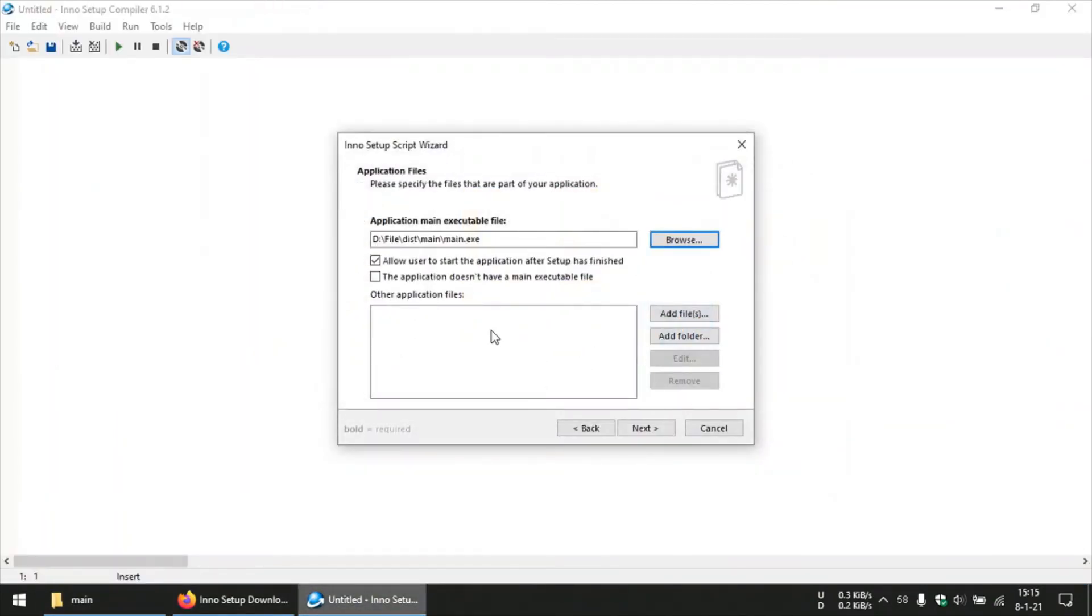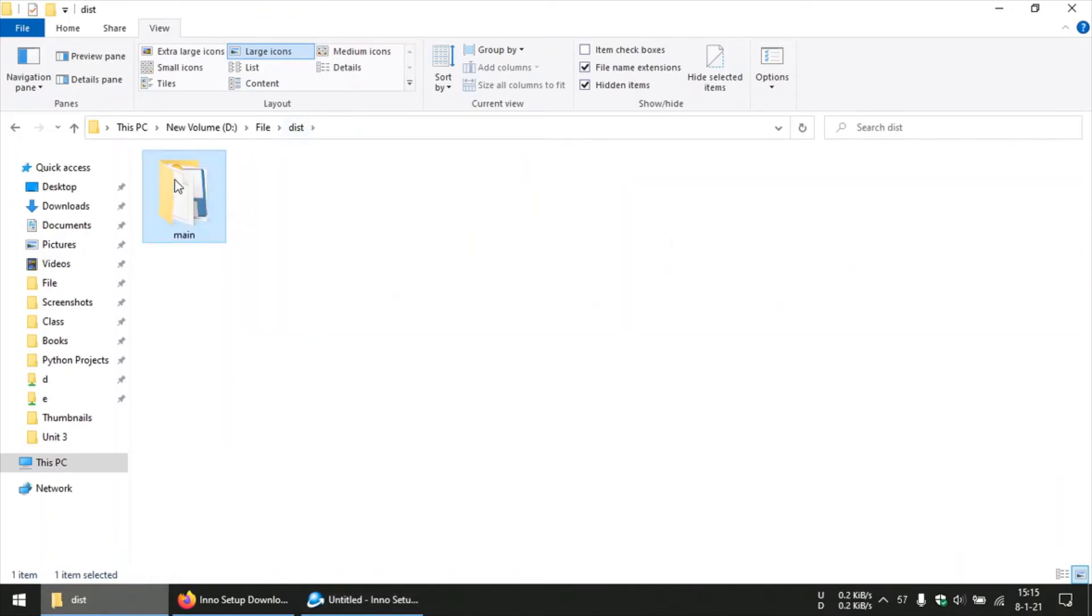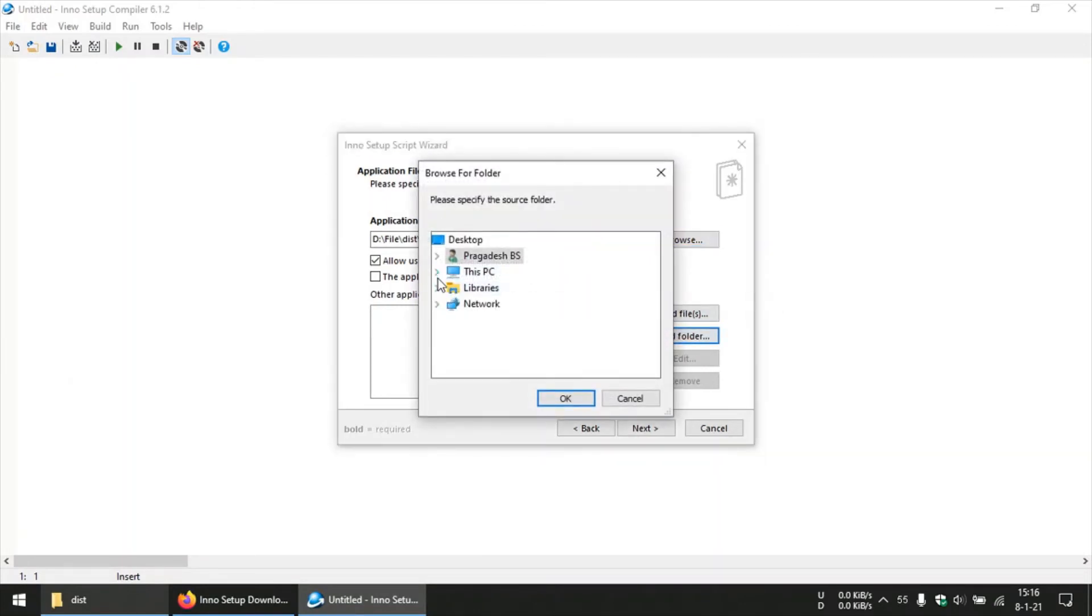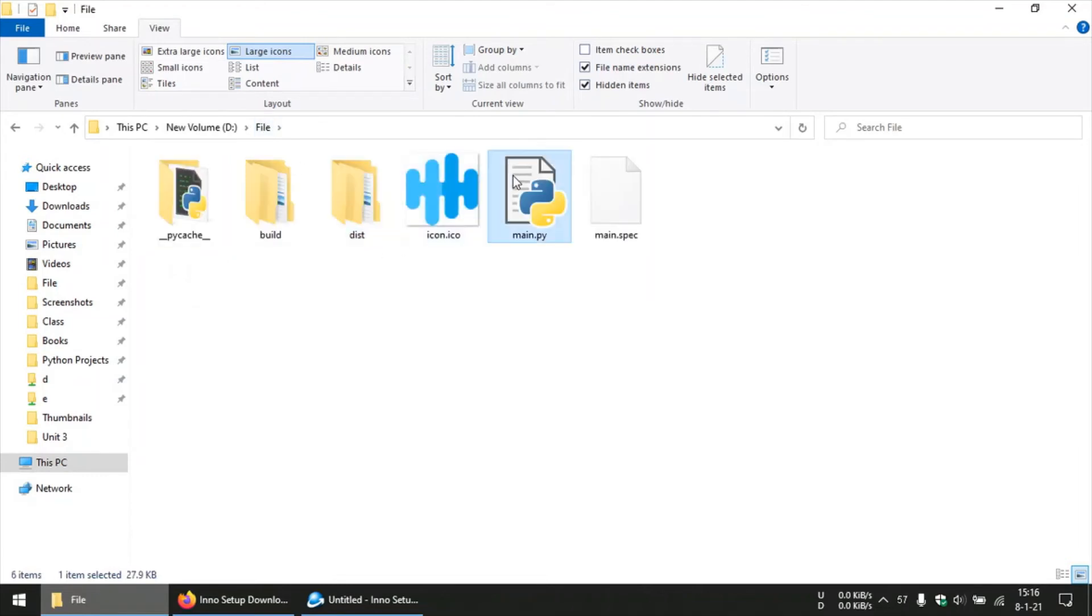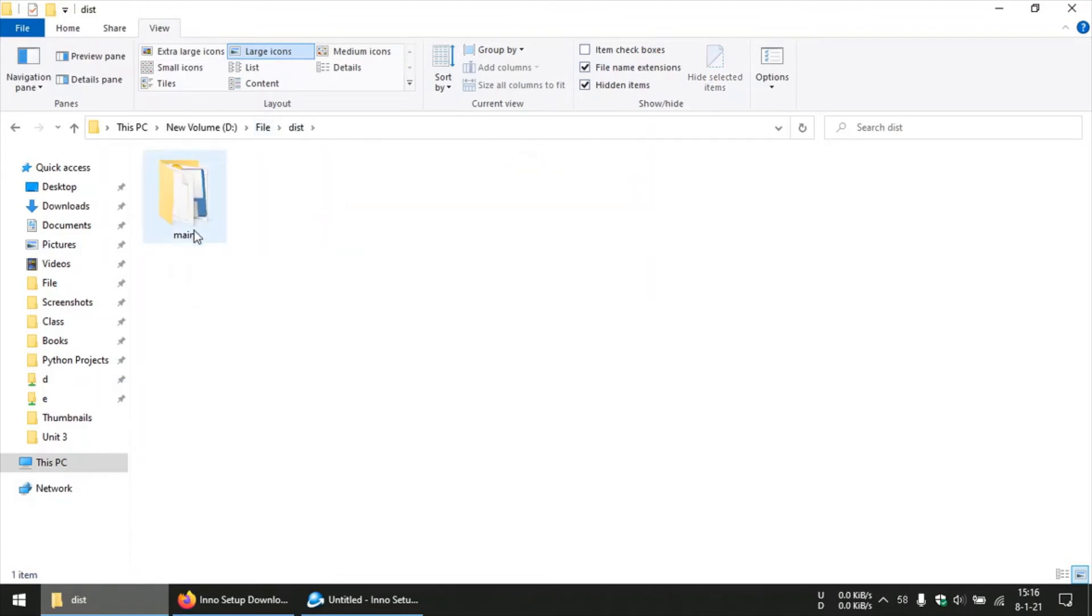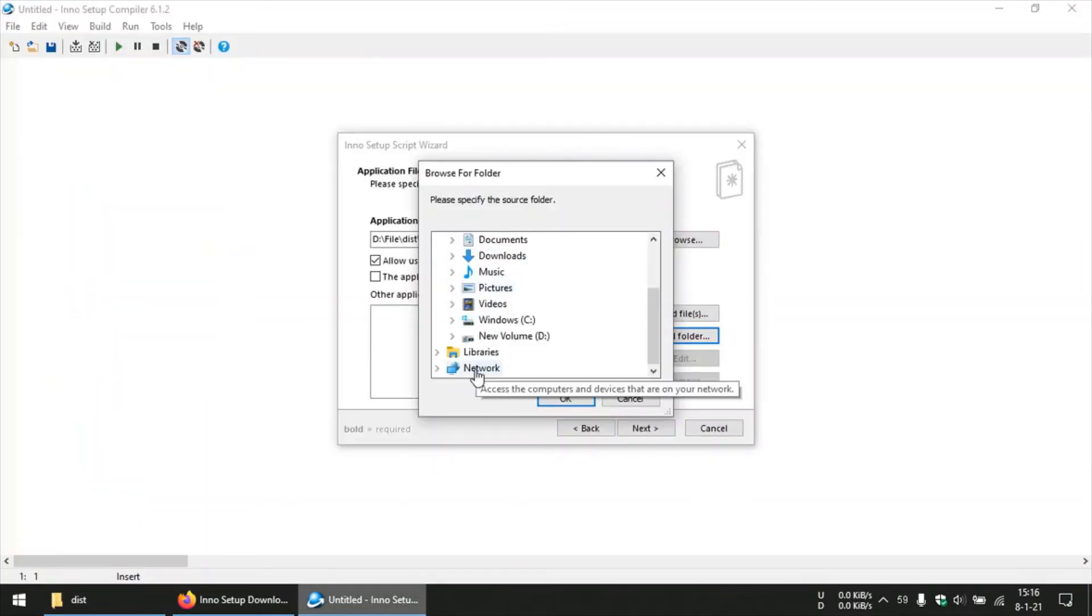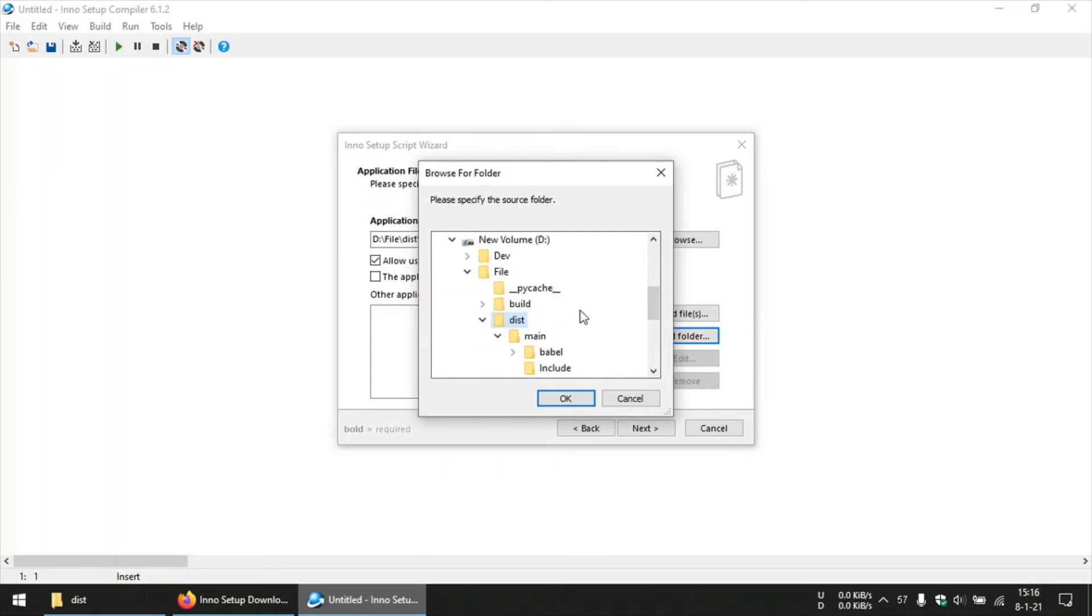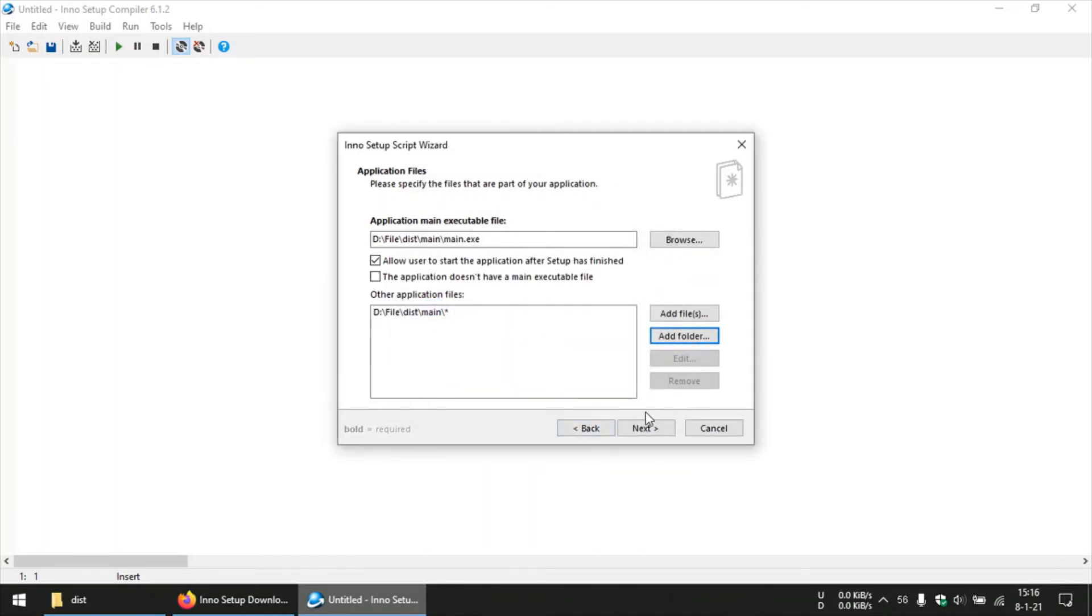So you choose this main executable file from this distribution folder. And then we need to add this main file to this application. So you should click on Add Folder and then choose that specific folder, the folder with the name which will be the same as the name as your script. So in this case, since my script is called main.py, I need to select this main folder from here. So it's in D drive, so I will choose file and distribution, and then I will choose this main folder. And then I need to include all the subfolders, so I will click yes now. And then you can move on to the next.